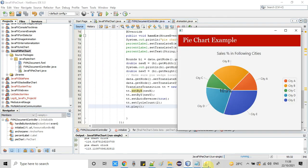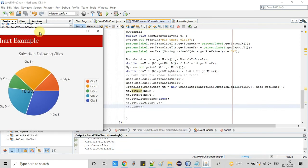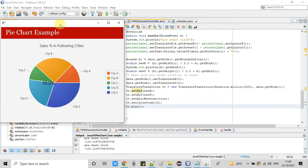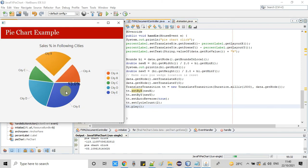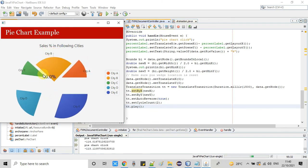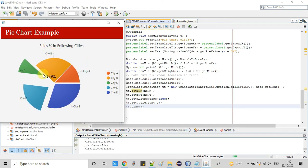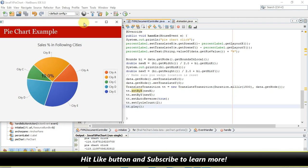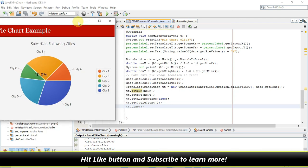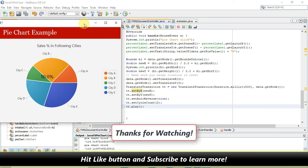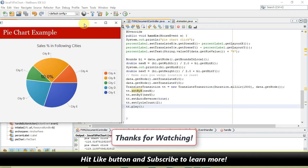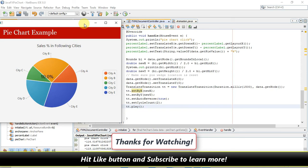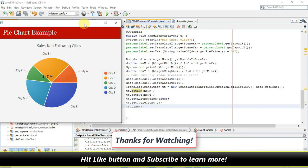In this way you can add transition — or you can say animation — to JavaFX pie chart slices. This is looking great! If you found this tutorial relevant and useful, please hit the like button and don't forget to subscribe to my channel. Thanks for watching Cool IT Help.